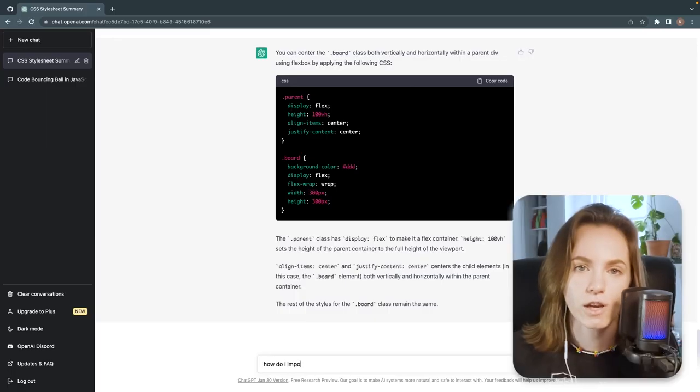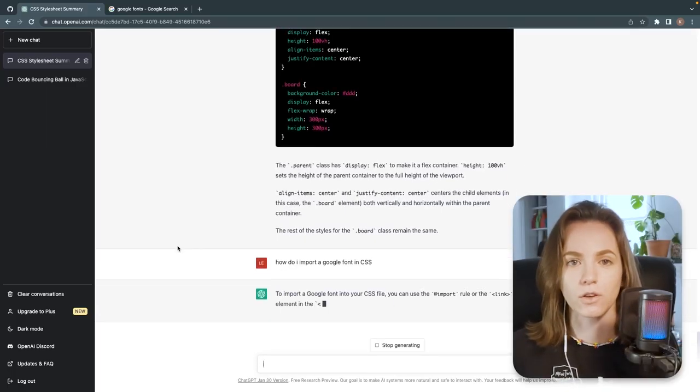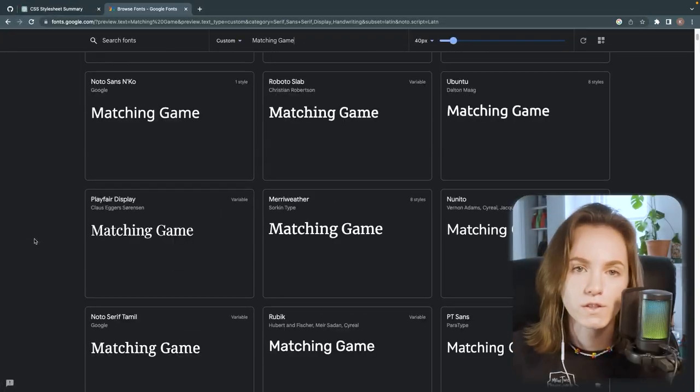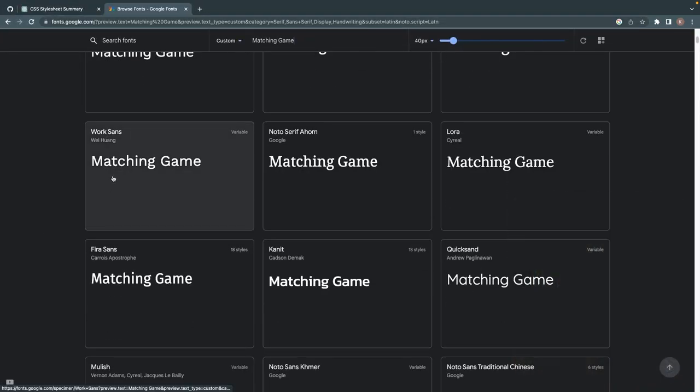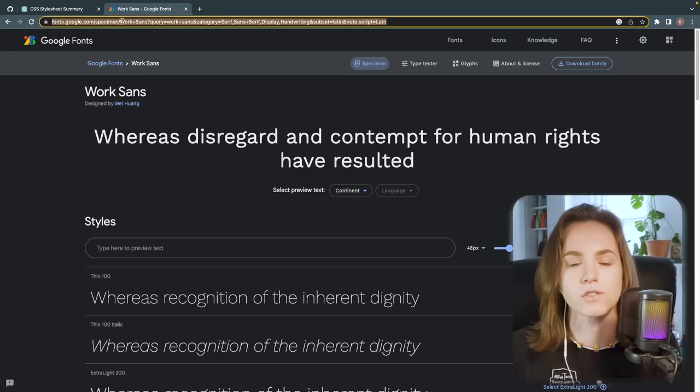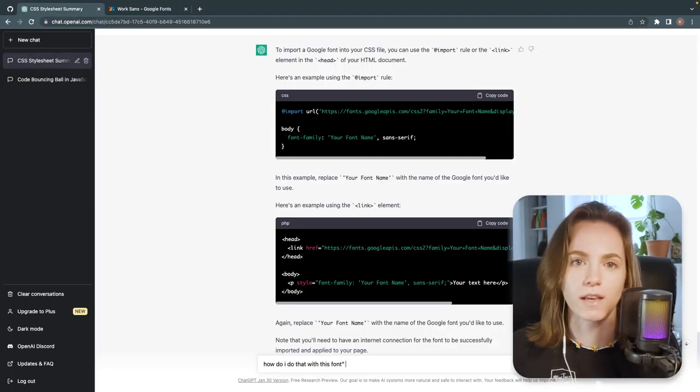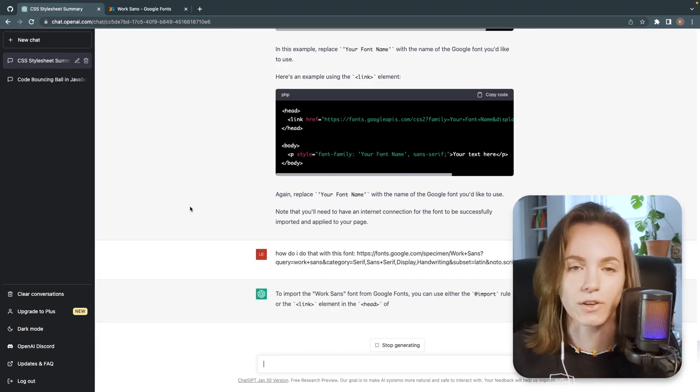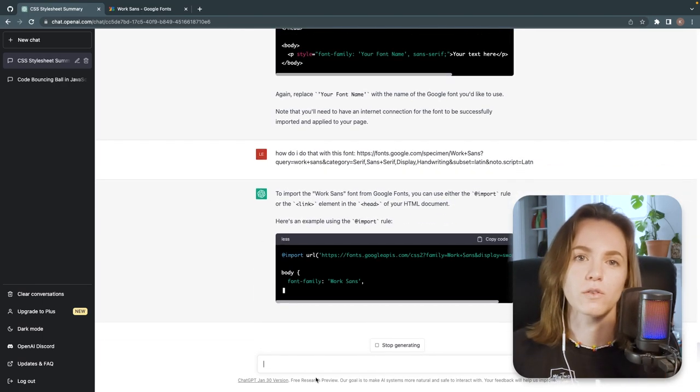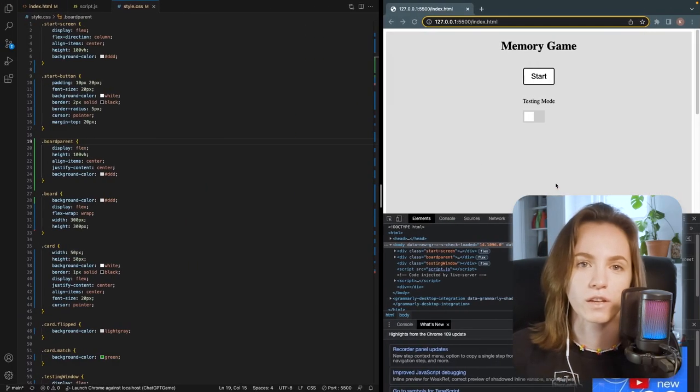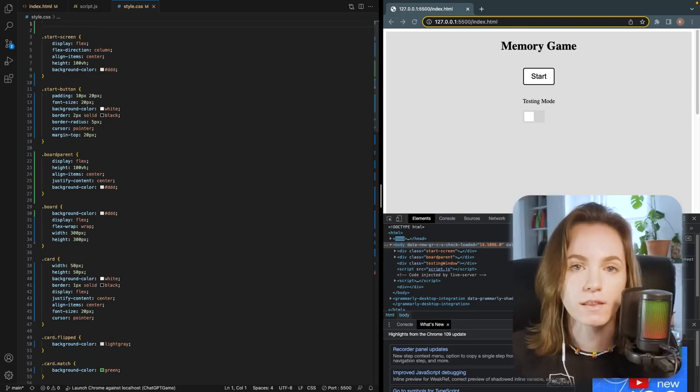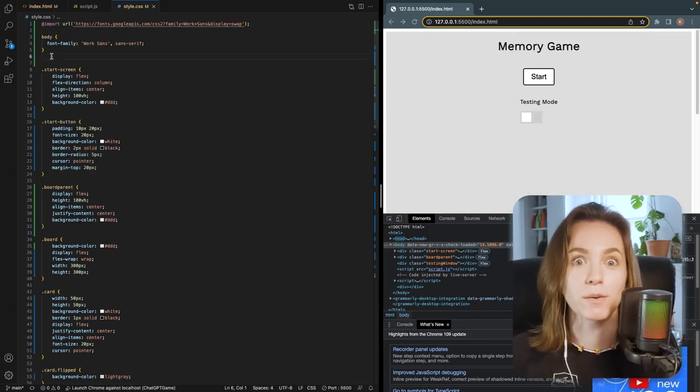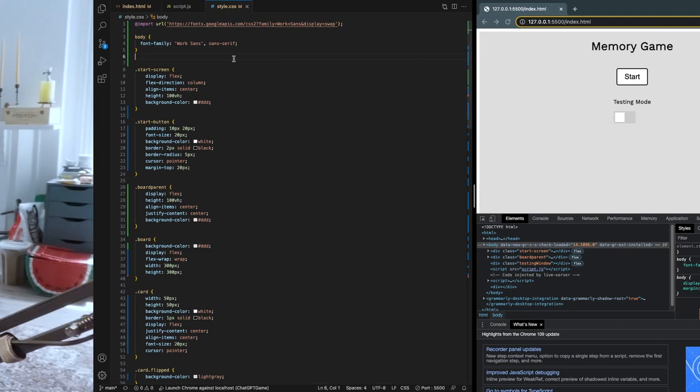So then I asked ChatGPT how to import a Google font into my CSS code and then I thought, why don't I just make ChatGPT do it? So first I sourced a font that I really liked and then pasted it into ChatGPT and then said to follow the instructions that I gave it earlier in order to give me the right code to put in my CSS to make my font appear on the screen. After pasting that code in, my font magically appeared on the screen. It felt like witchcraft, it really did.